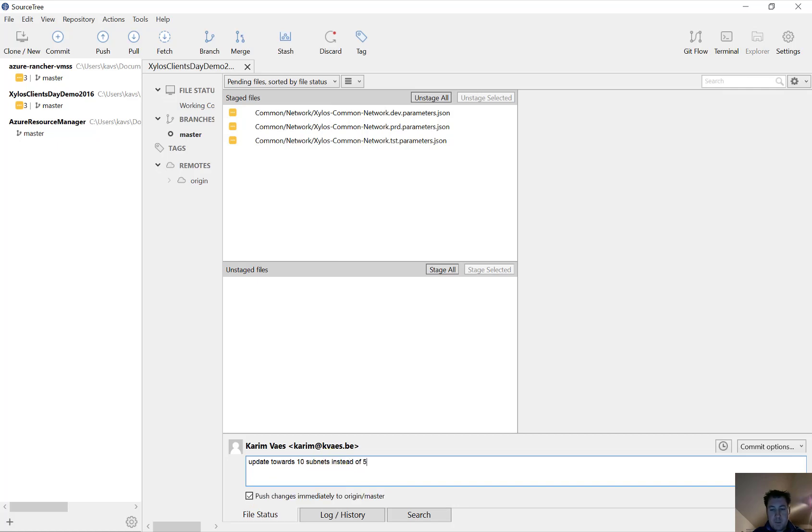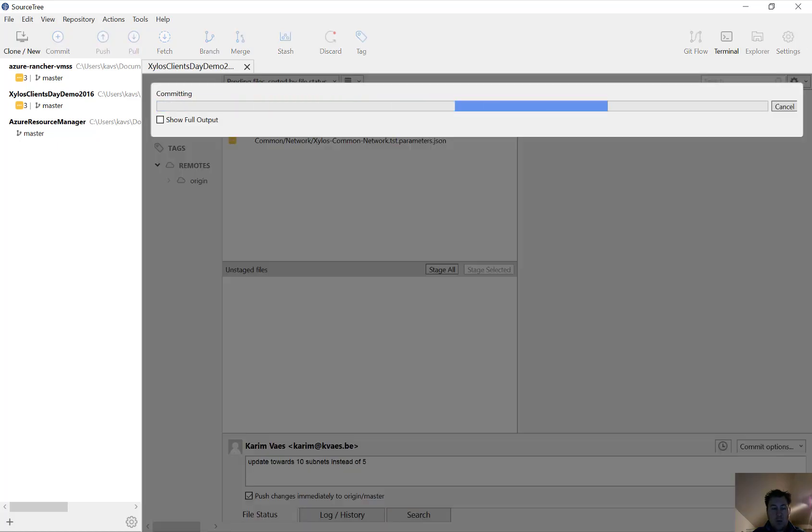We see that we went from five to ten for each of the files. So update towards ten subnets instead of five. I'm going to commit it. So now we're doing a code check-in. This will trigger the Continuous Integration.